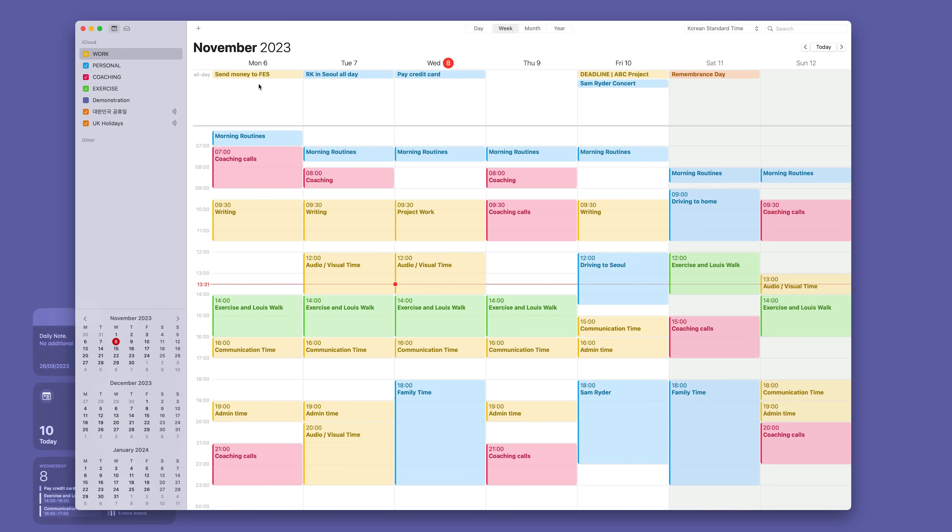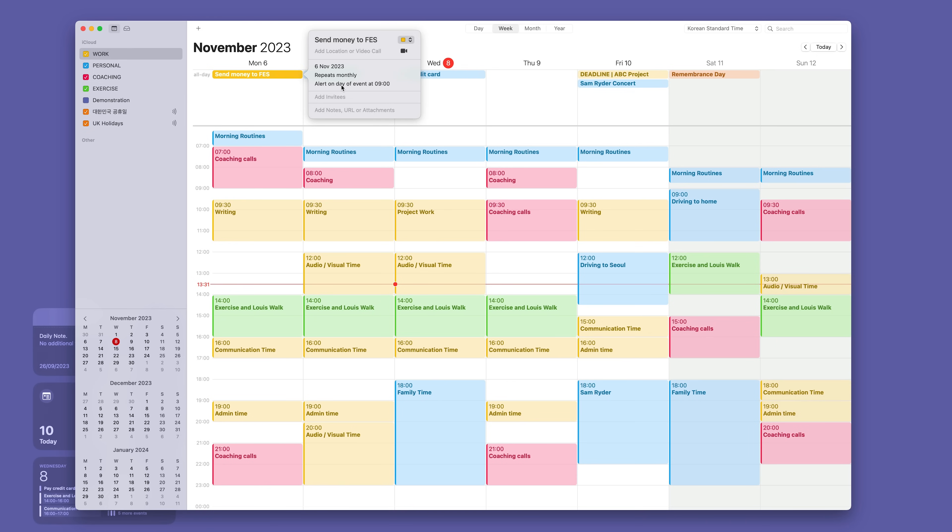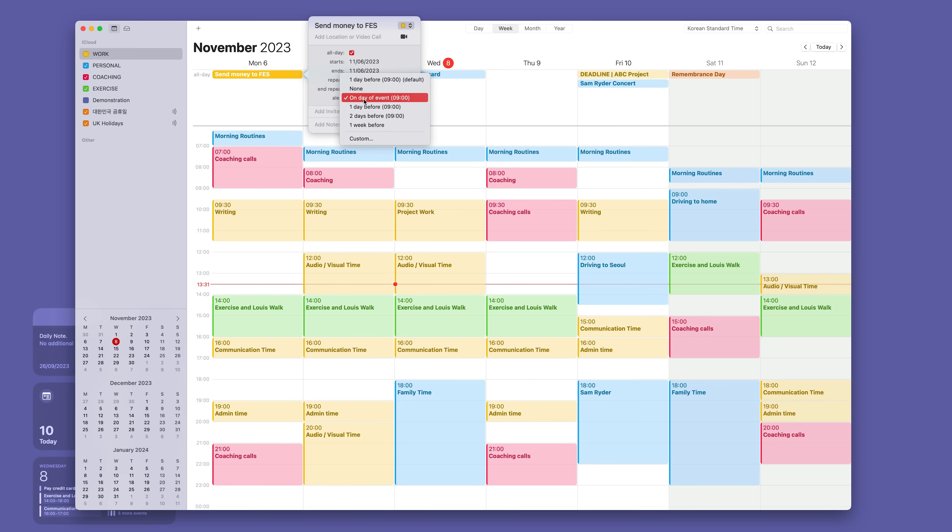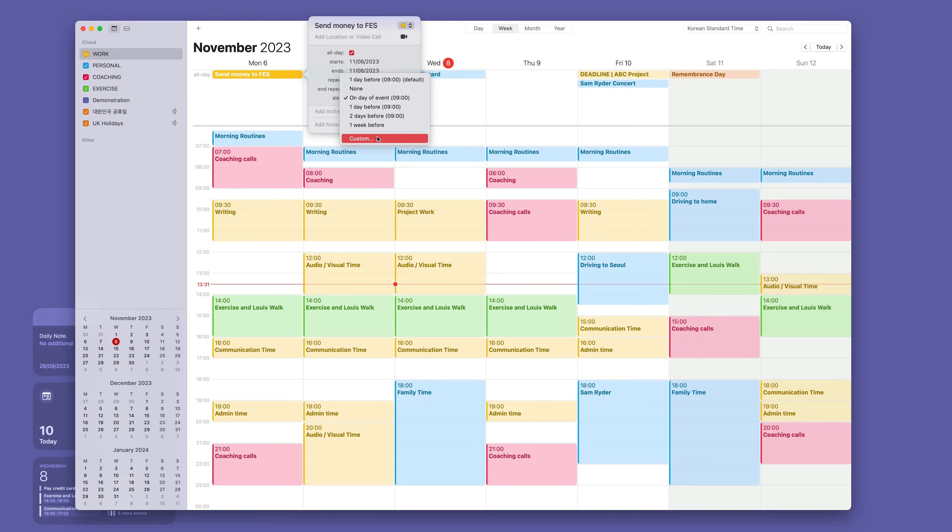So what I get here is it repeats monthly. It's always the sixth and repeats monthly and I get an alert. This comes up on my phone. I cannot miss it. It comes up on the day of the event at 9 a.m. Now I have a choice. I can have it come up a day before, two days before or even a week before. I can set a custom date as well. For something like this it's a three minute task. I just need to know that today is the sixth and I've got to send it.